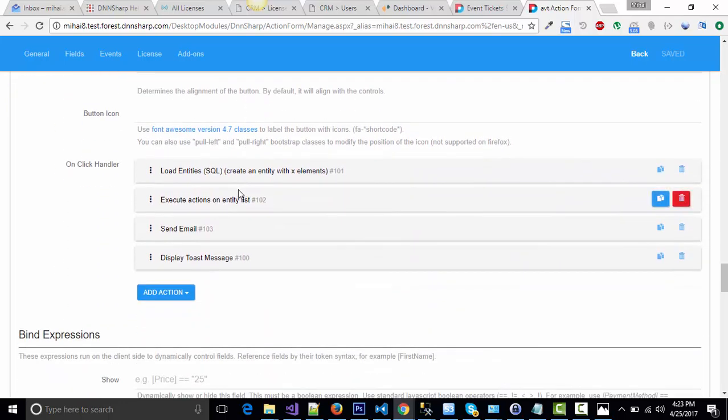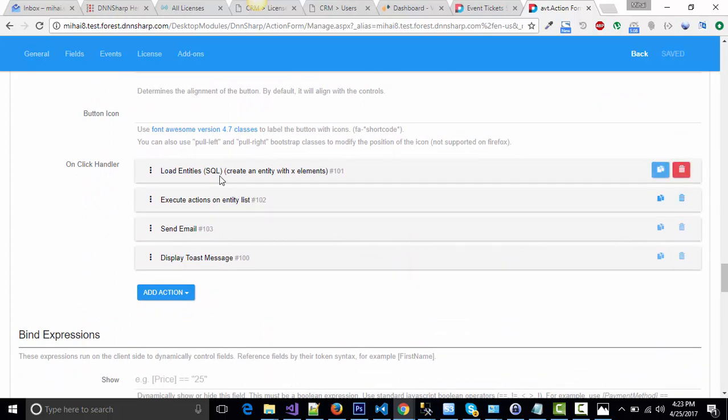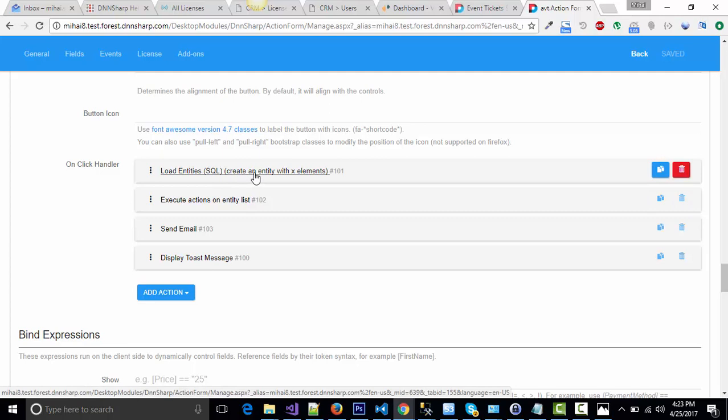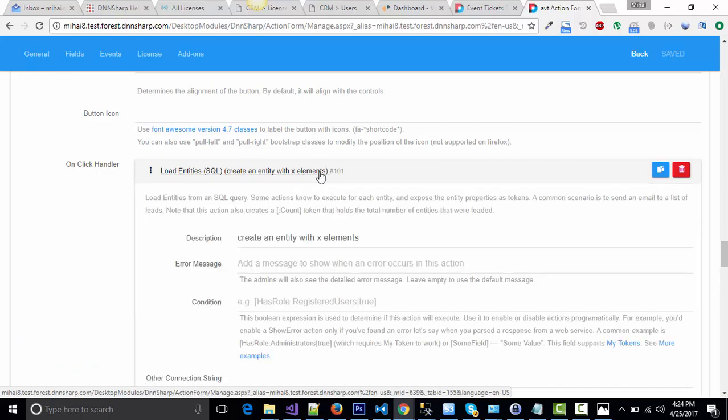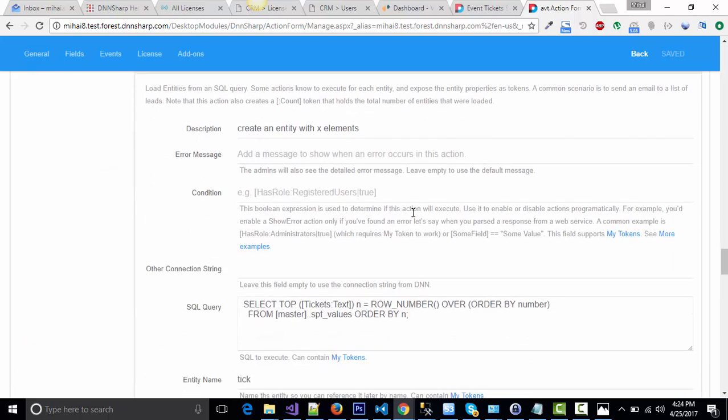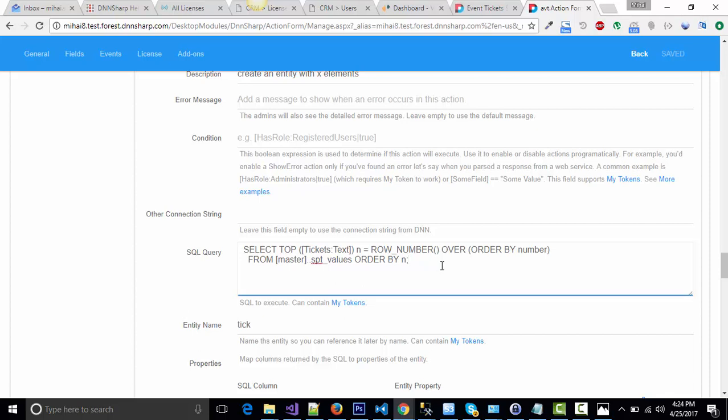On the button, the actions are as follows: Load entities from SQL, create an entity with X number of elements based on how many tickets the user selected. We're doing this in order to repeat the generation of each ticket a number of times corresponding to the number of tickets selected. It's a fake SQL select query that will generate an entity.